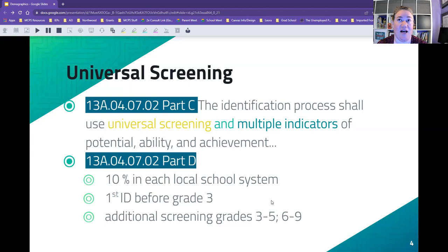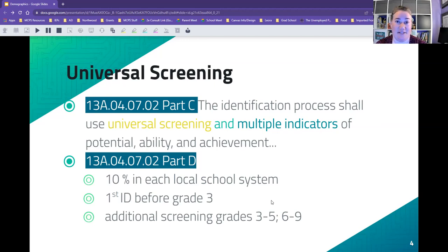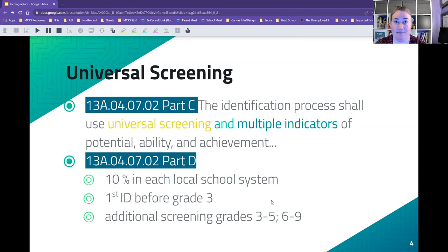Another piece of universal screening is that COMAR says 10% in each local school system, and goes further to say 10% of each school in a system. There's some variation depending on how you interpret the law — for schools with our most impacted students, we are not required to meet that 10% identification mark. Generally, though, it tells us we want to identify 10% of our school system. We need to do that first round of identification prior to third grade. Baltimore City starts as early as kindergarten, Prince George's County starts in first grade.